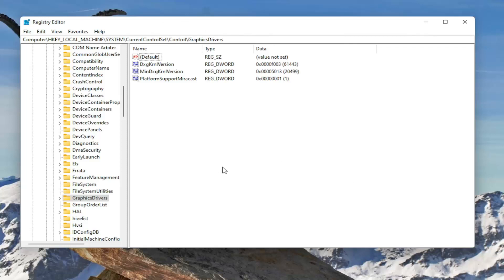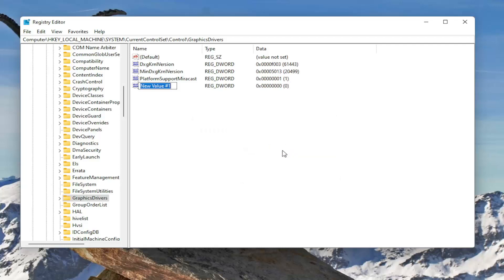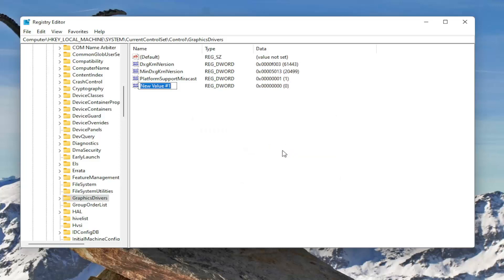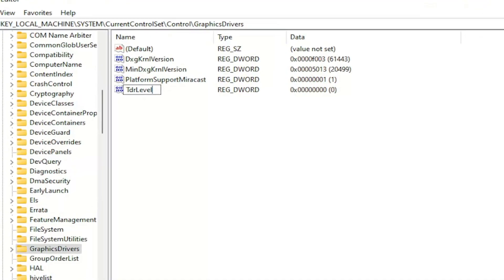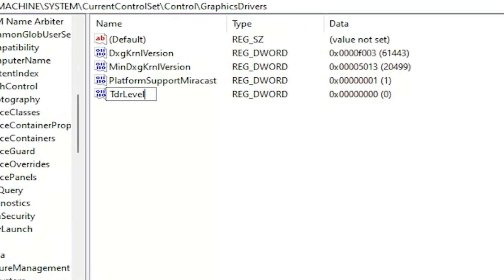Now on the right side, right click in a blank area. Select new and then select DWORD 32 bit value. Name this value TDR level. So again, TDR level. The T in TDR and the L in level should be capitalized.